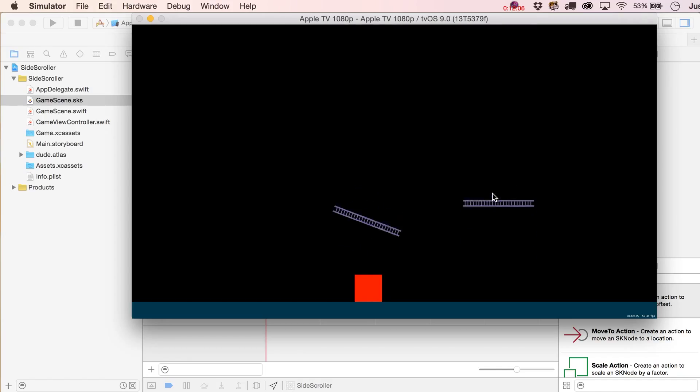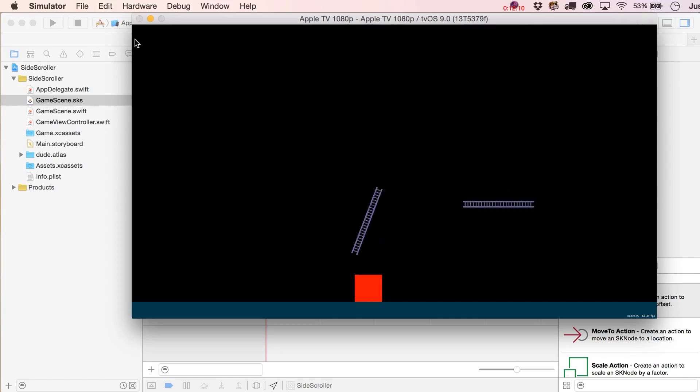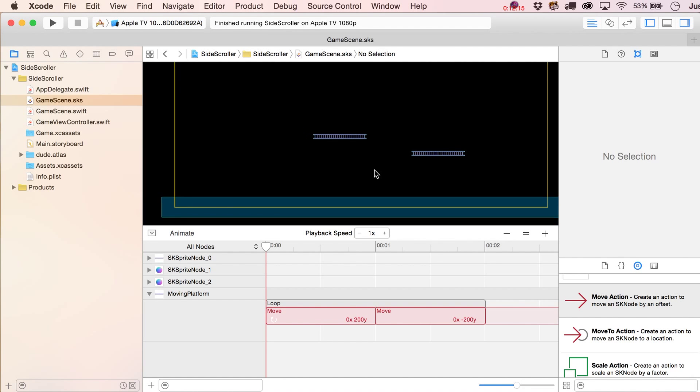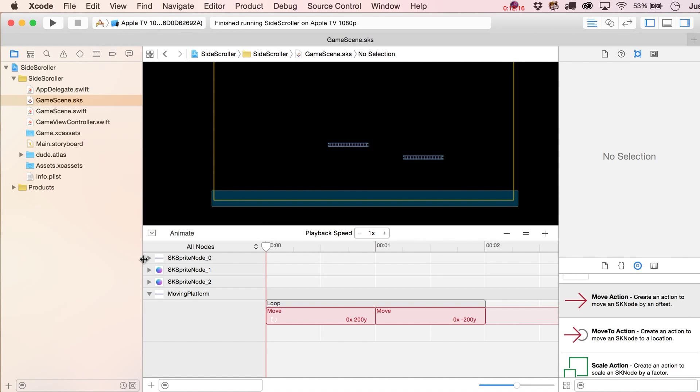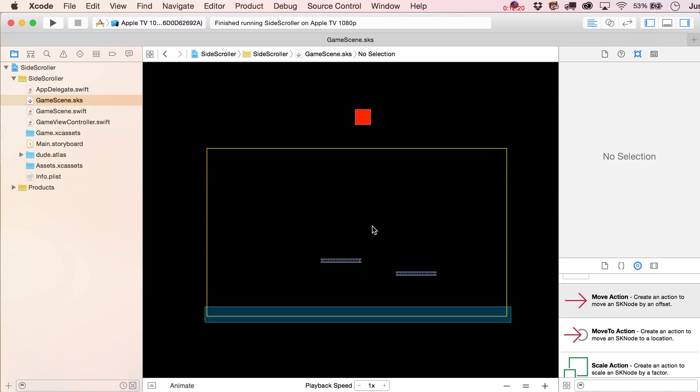That is really pretty much everything you need to know about setting up the level that we're going to create for this, at least the first part of this example. If you're wondering, wait, we haven't set up the character yet, that's okay. We're not going to set them up this video.